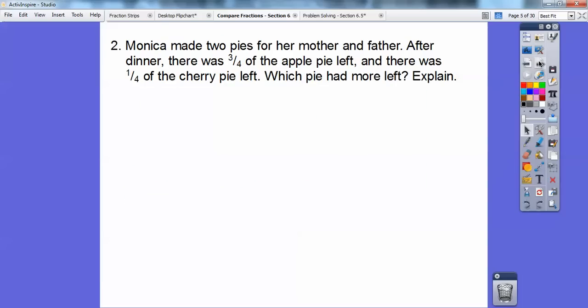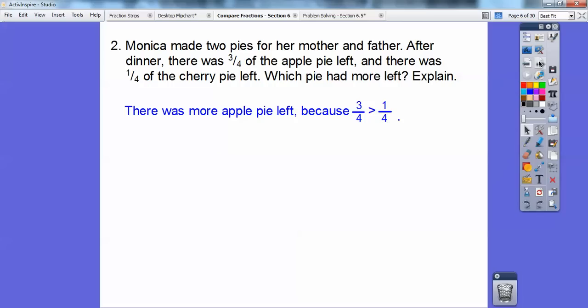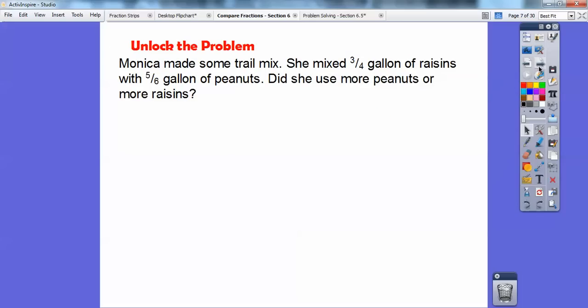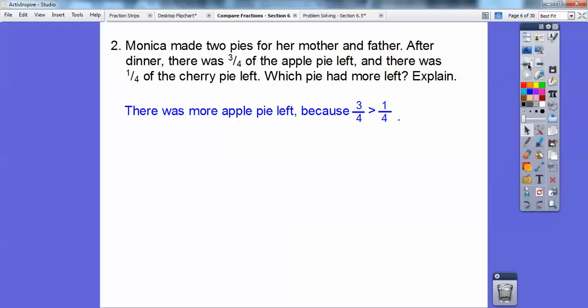Monica made two pies for her mother and father. After dinner, there was three-fourths of the apple pie left, and there was one-fourth of the cherry pie left. Which pie had more left? Well, that's just like the other one — three-fourths is bigger than one-fourth, so that means there was more of the apple pie left, because there was three-fourths of the apple pie left.